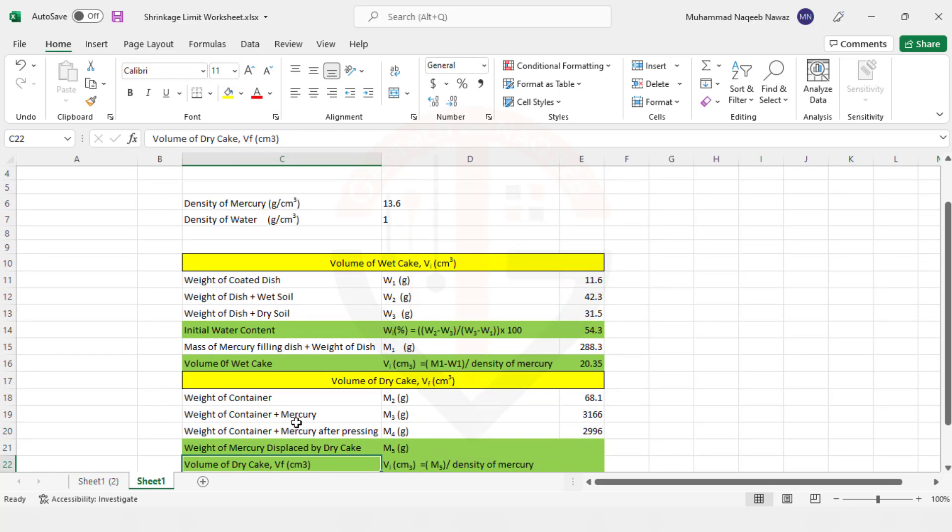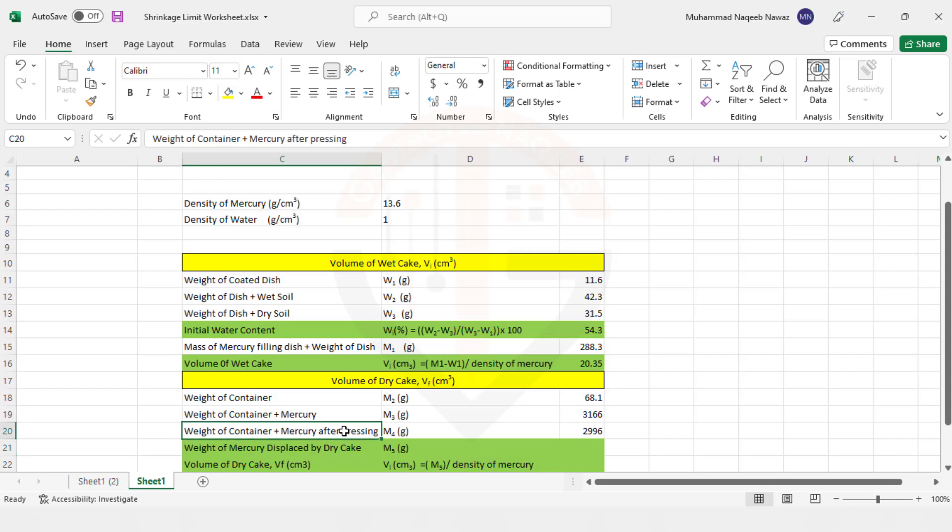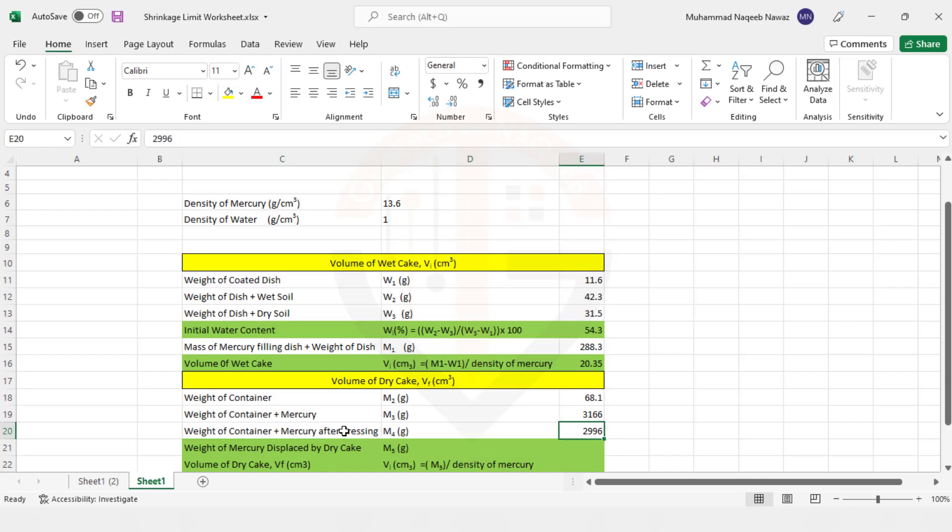Then we have the weight of container plus mercury that is 3166 grams. And then weight of container plus mercury after pressing it with the dry cake. So we have illustrated this process in our previous video. You are referred to watch that video if you find it difficult to understand this thing. And the value is 2996 grams.